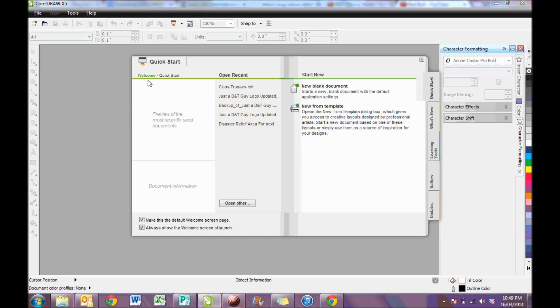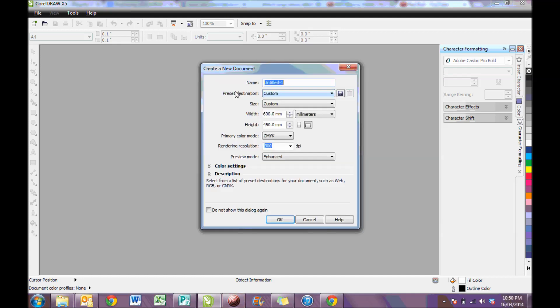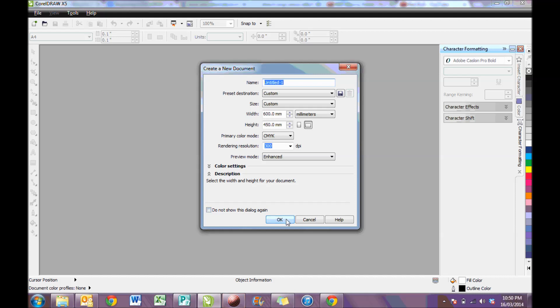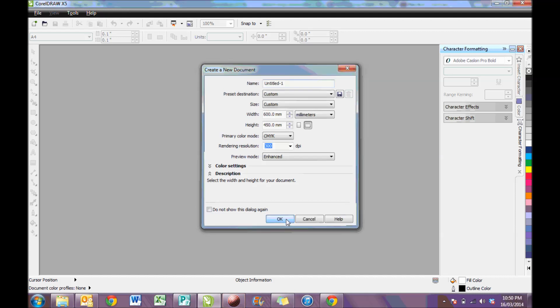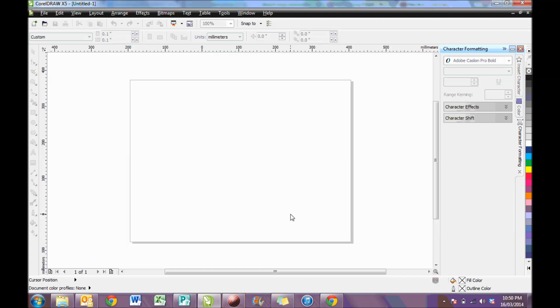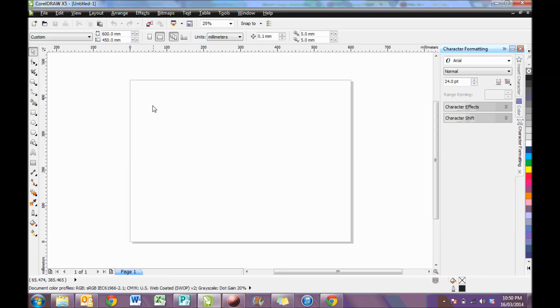So when you open up CorelDRAW, the first thing you need to do is make a new template. The laser cutter operates on a bed size which is 600mm wide and 450mm high. If you type those in and click OK, this will open up a new sheet of paper. The sheet of paper is 600 by 450.